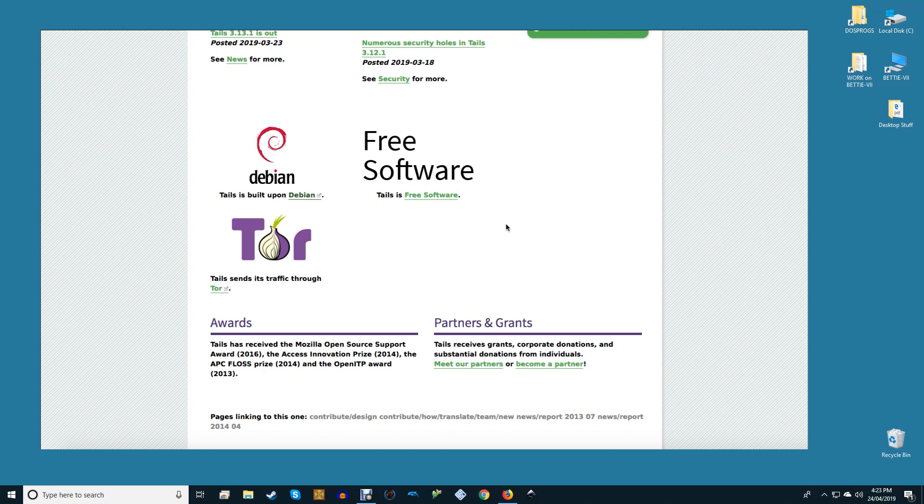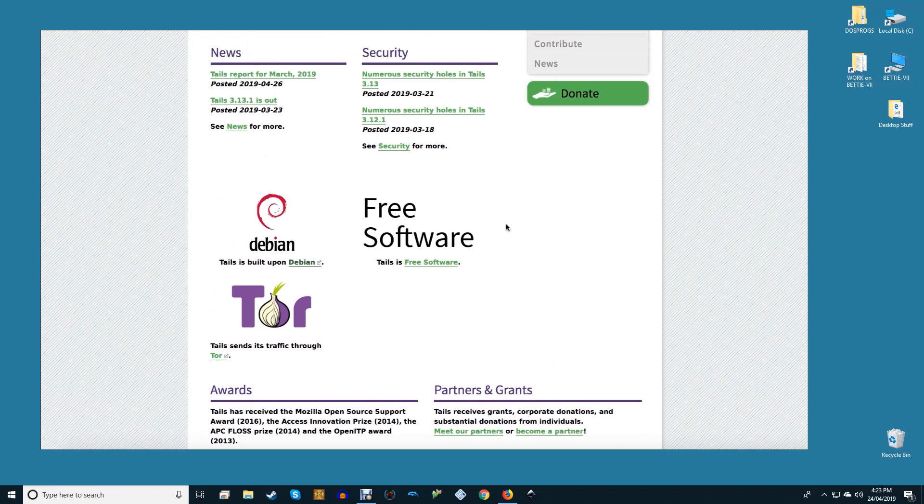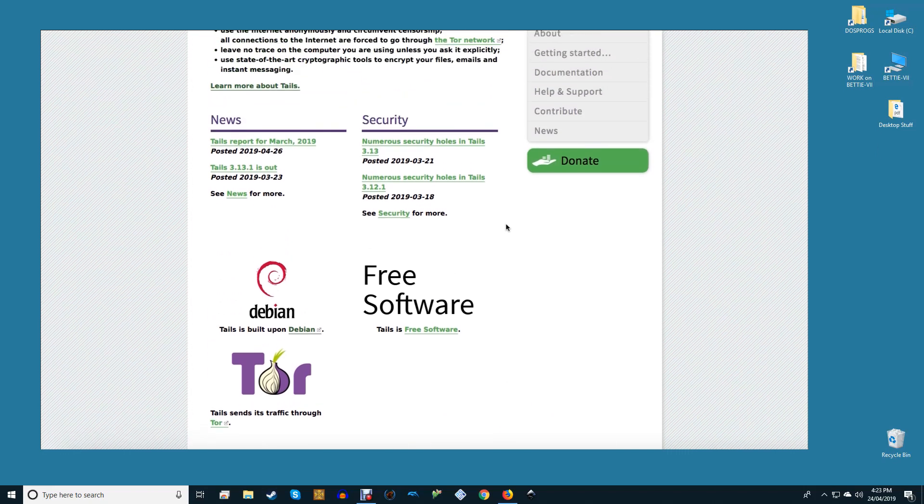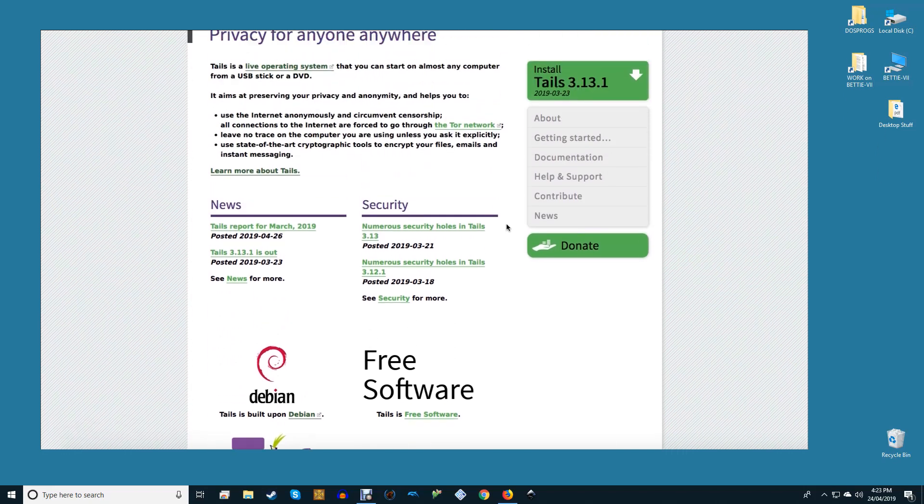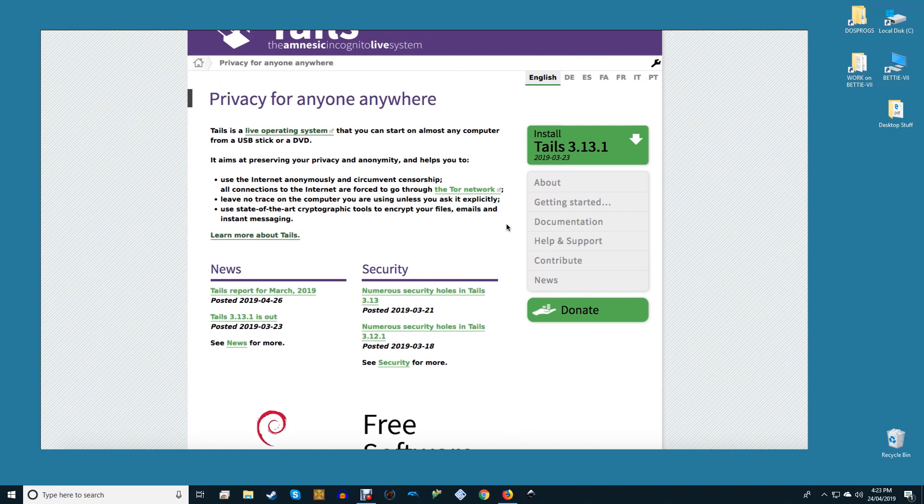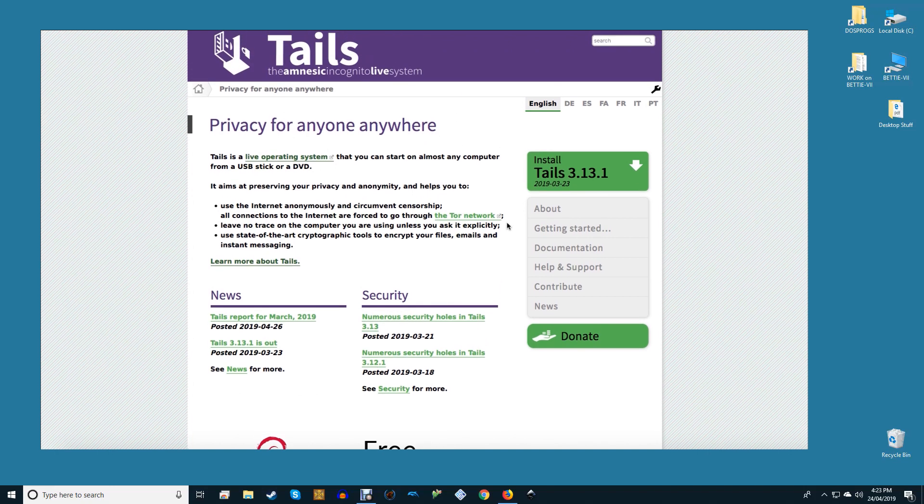If you're trying to be 100% anonymous on the internet for example you will have to try very hard to do this. If you want to prevent companies from building a data profile on you then things are easier. A good way to be more anonymous online is to use Tails.